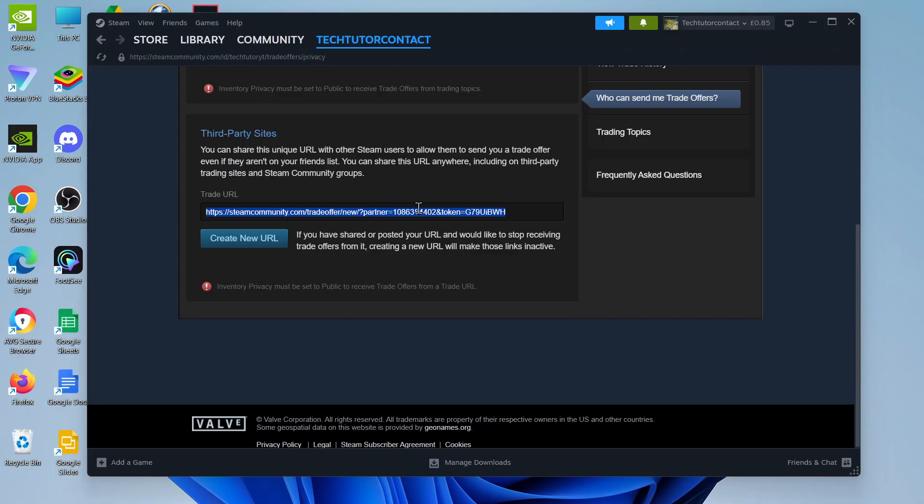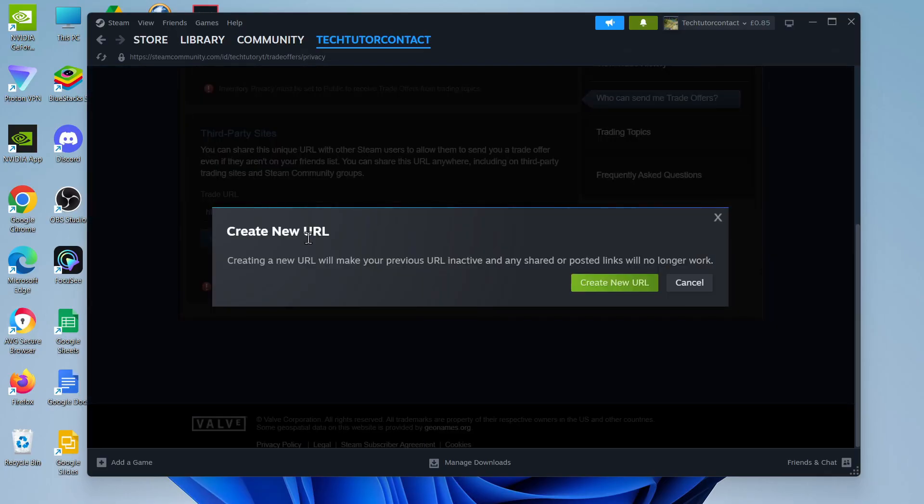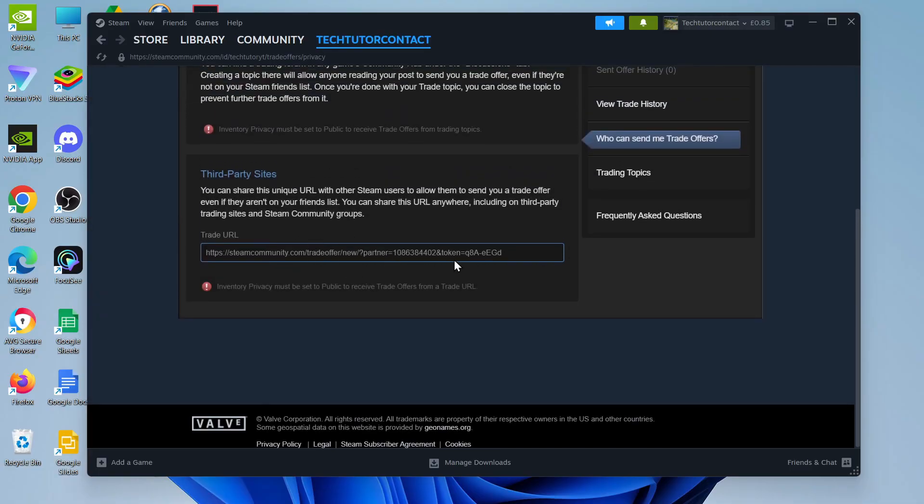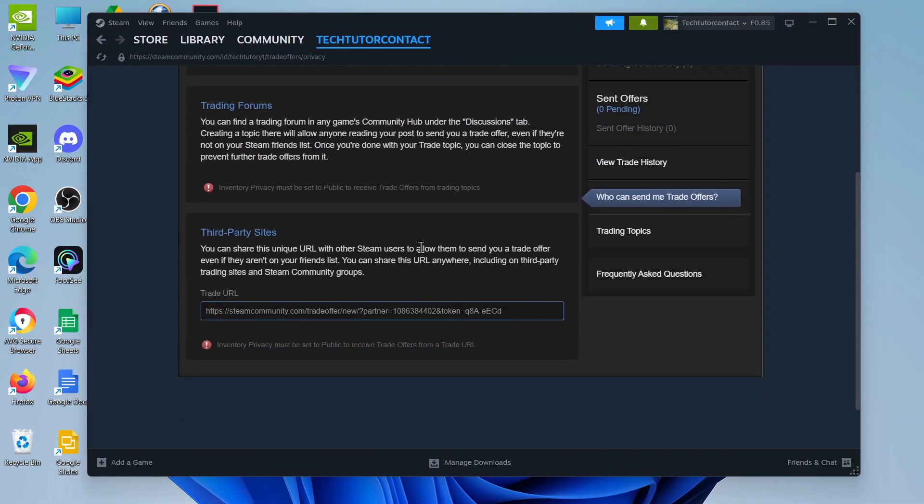If you do want to change this, say you've sent it to someone and you no longer want to trade with them, there is a button here to create a new URL. Click here, click the green button, and it's going to generate a new trade link for you. So that is how to get your trade link on Steam.